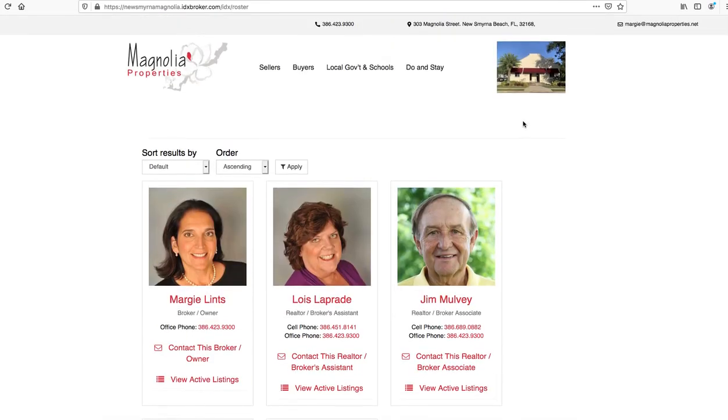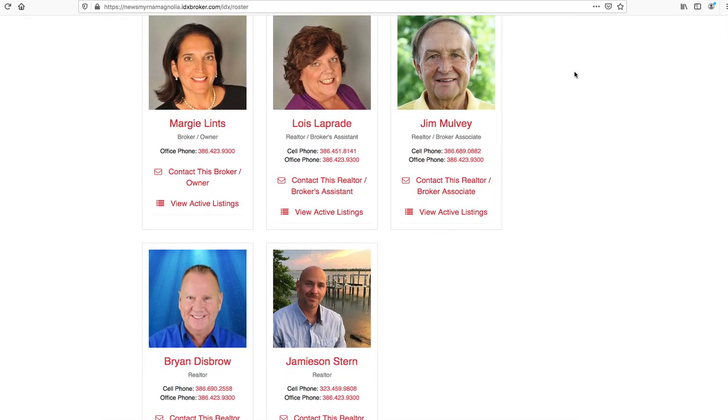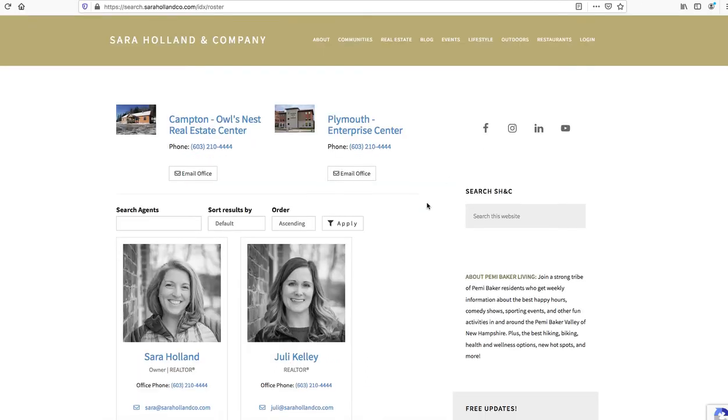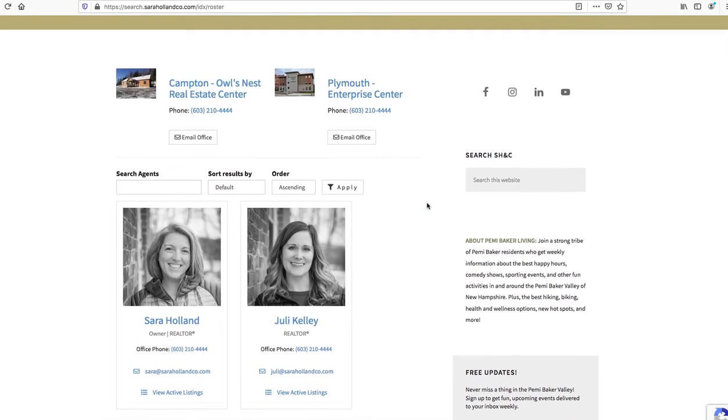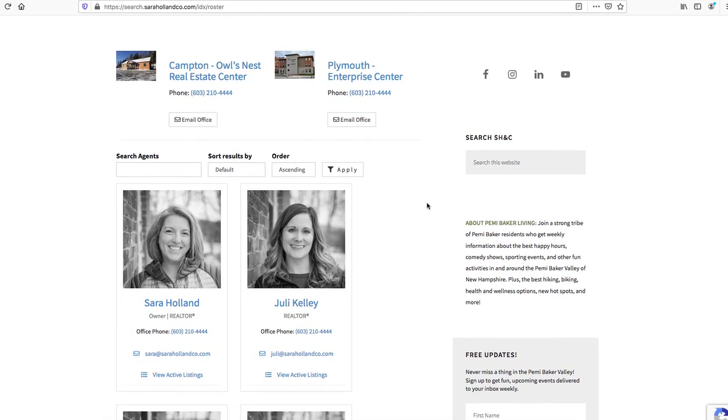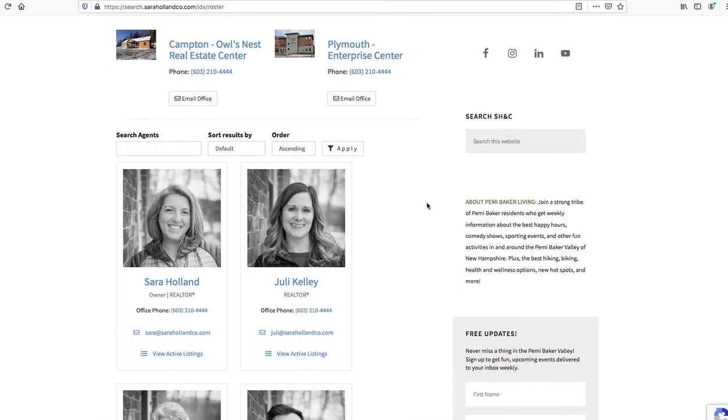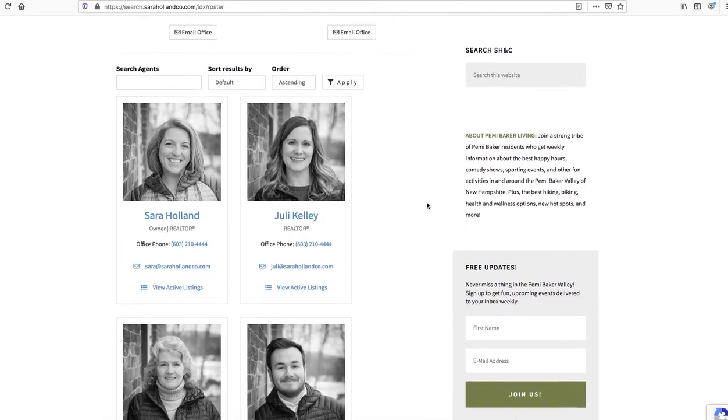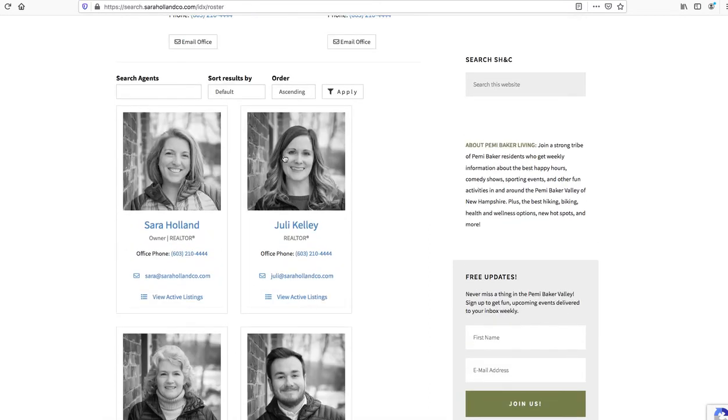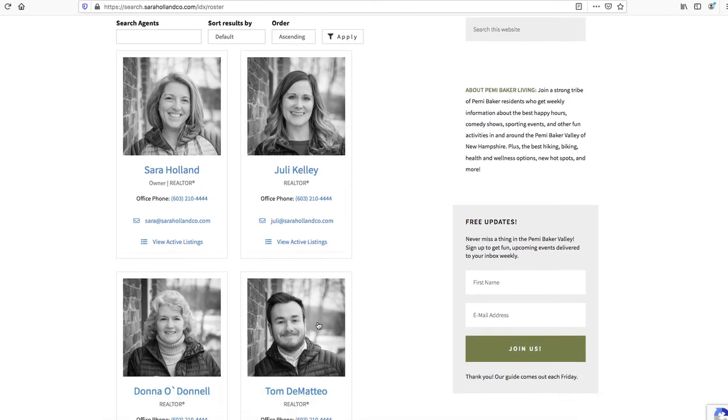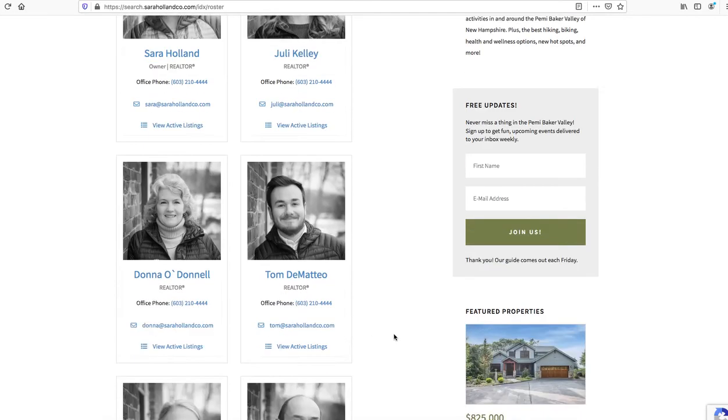One more is the Sarah Holland company. They are up in New Hampshire, so they chose to do black and white photos and everybody again against this brick wall. They actually all have these really cool Sarah Holland real estate jackets on. This was the thing I noticed - these are nice jackets.